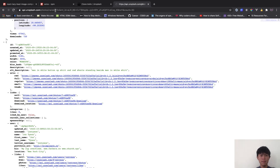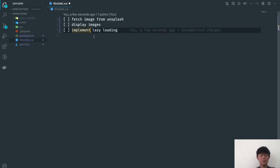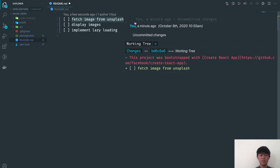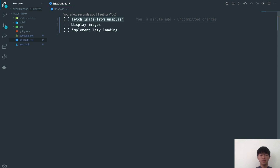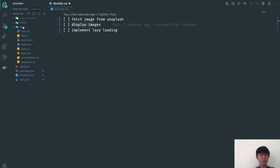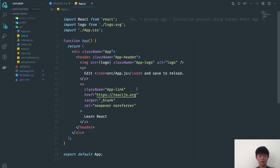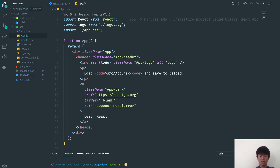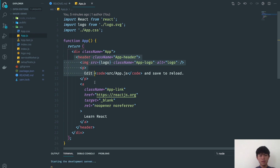I'm going to get 30 random images. There are three steps we're going to do: first we'll fetch from the Unsplash API, then we'll display all those images, and then we'll implement lazy loading. This is a plain empty React project — run yarn start or npm start depending on what you use.